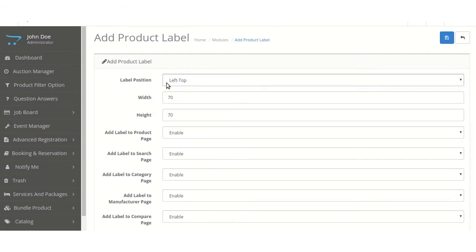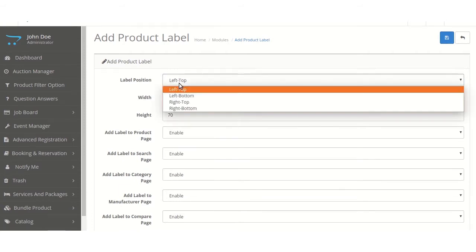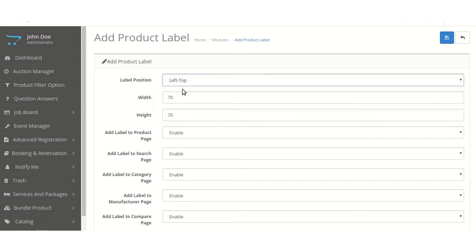The admin will have to select any one position from the given four. Whatever position is selected, that position will be shown on a product as a product label.